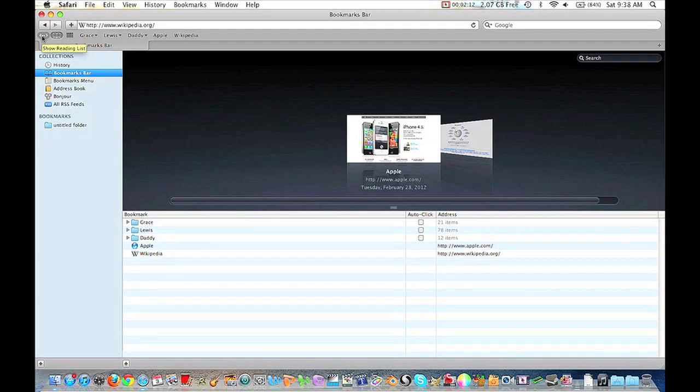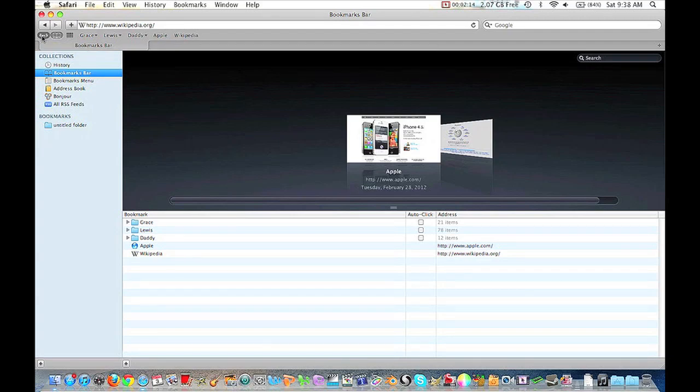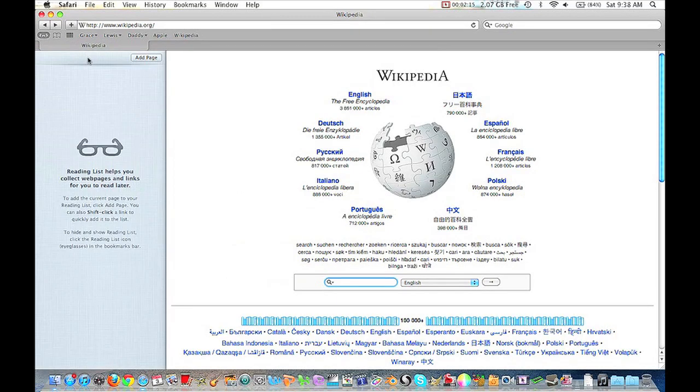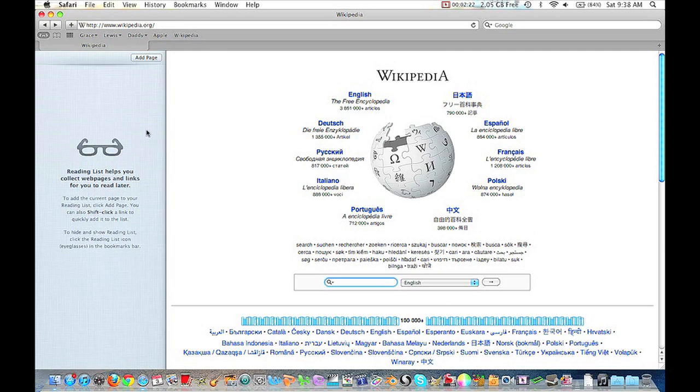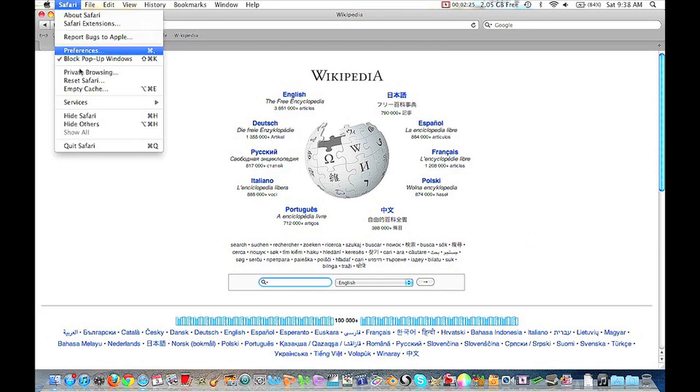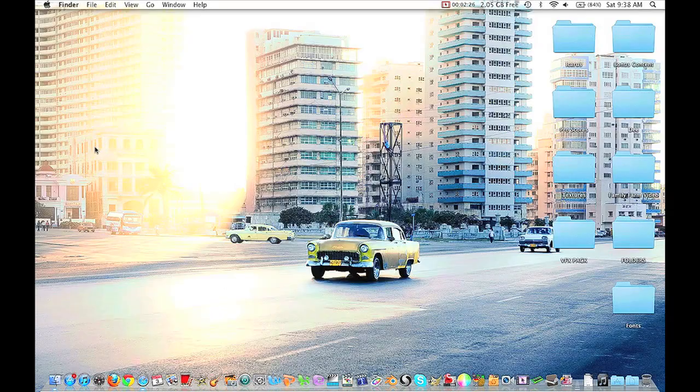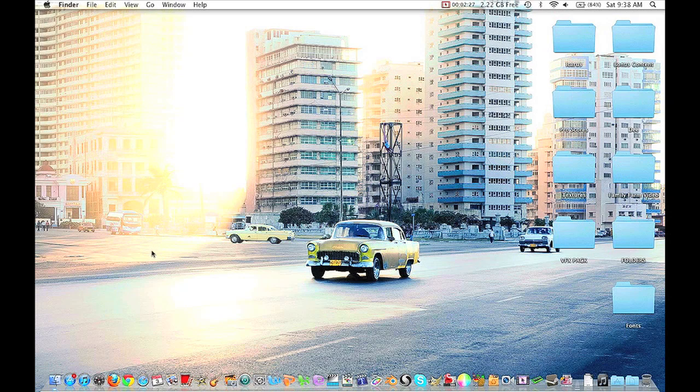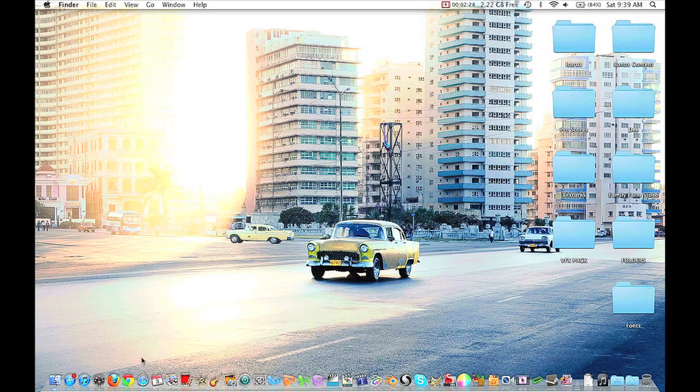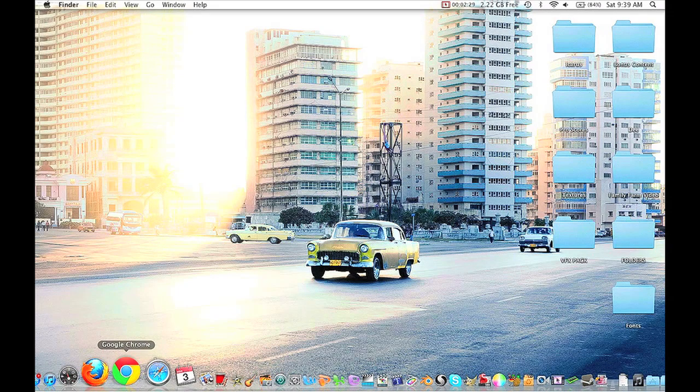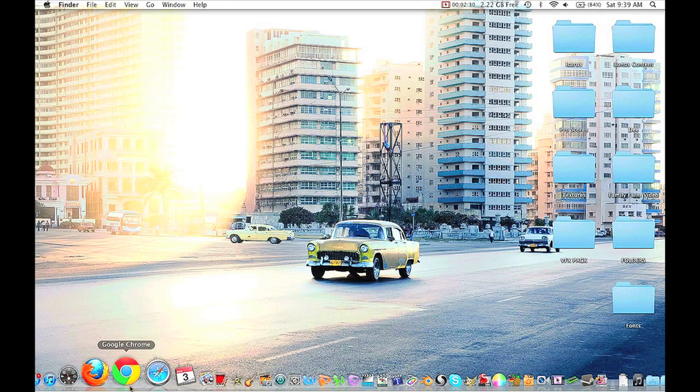Then, of course, we have the new feature, Reader, right here, and that works well. I really like it, especially if you enjoy reading articles online. This is definitely going to enhance your experience, so that's good. All right, so now we're going to X out of Safari, and we're going to start up Google Chrome.